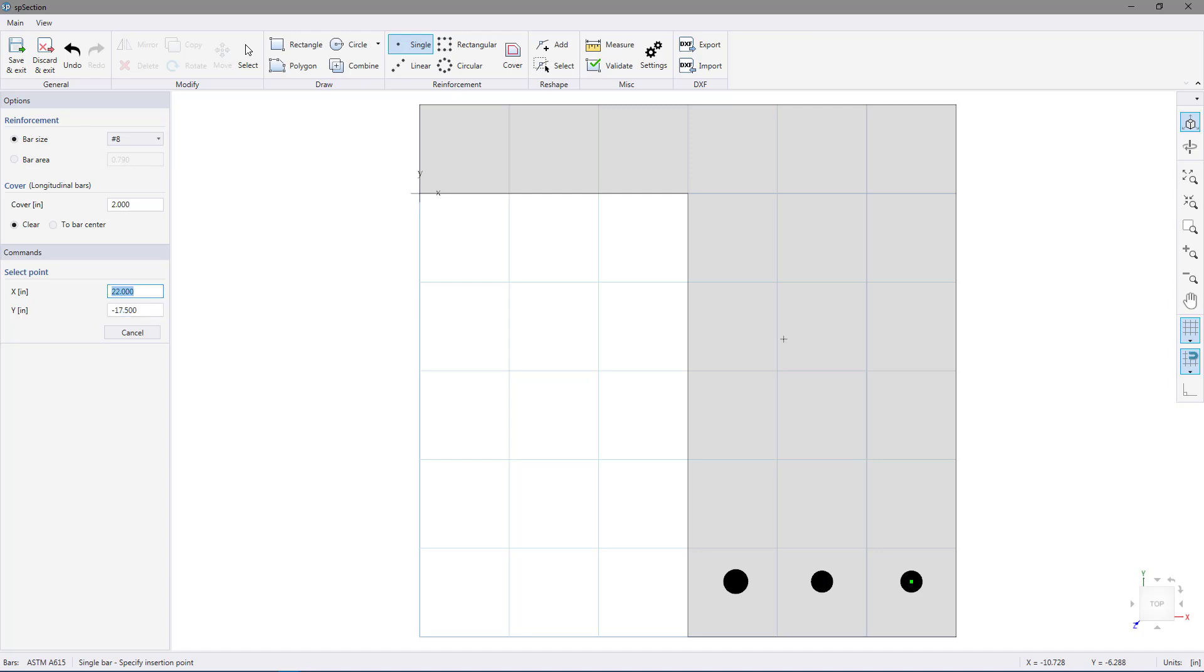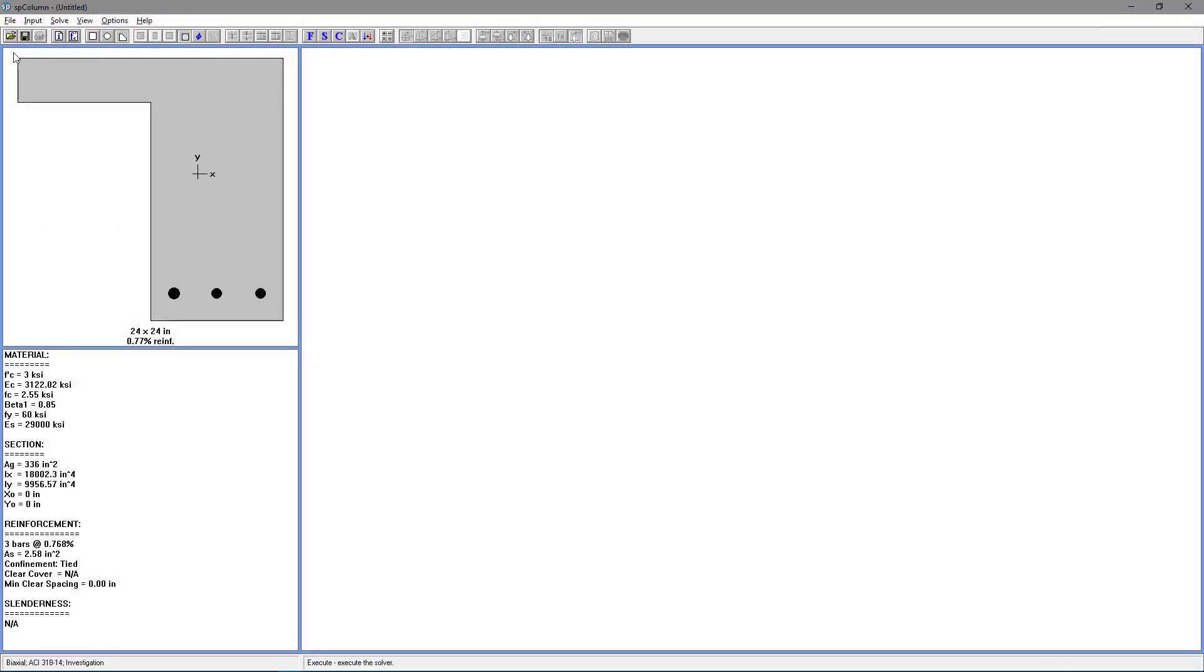Now we're ready to go back to SP column. Choose save and exit. We can see our irregular column has been loaded into SP column.